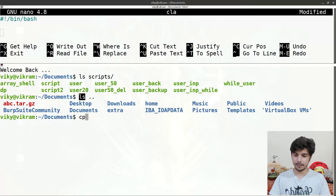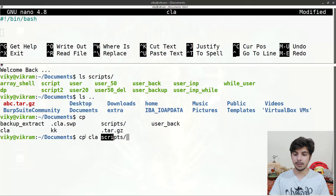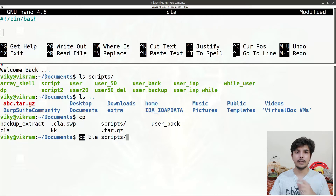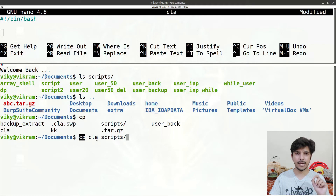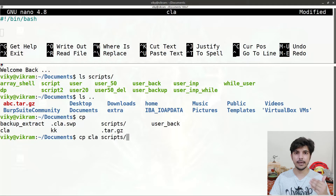For another example, I can write 'ls' and provide 'cla' and 'scripts' — so I am giving two arguments, 'cla' and 'scripts', to the cp command. After taking the arguments, the cp program manipulates them and performs the relative actions. Since our shell scripts are also executables, the purpose of this video is to find out how we can send arguments to our shell script and how we can manipulate that input data.